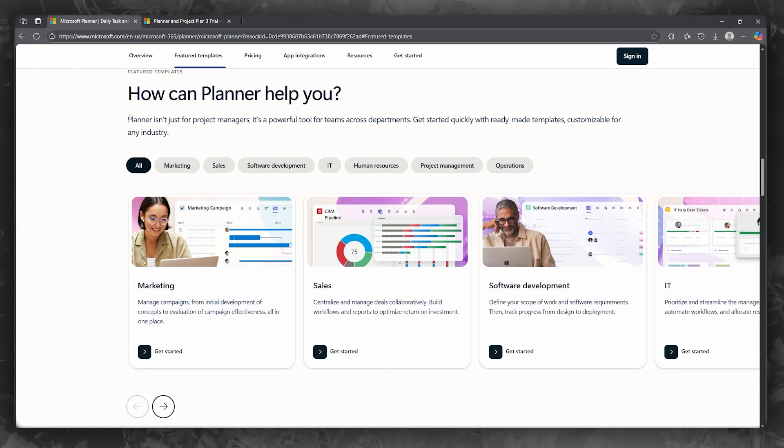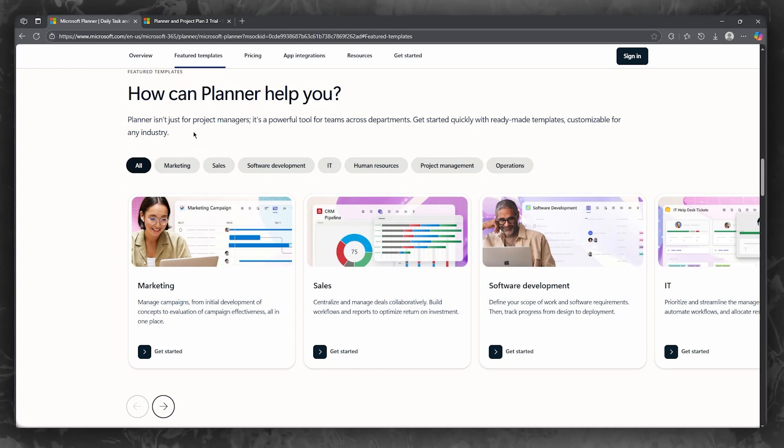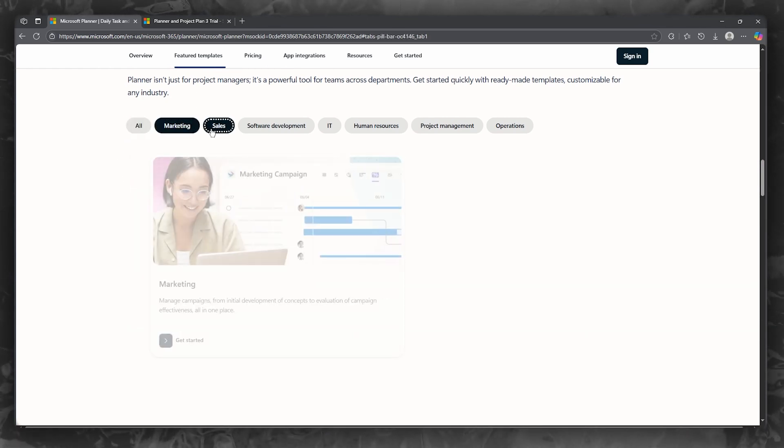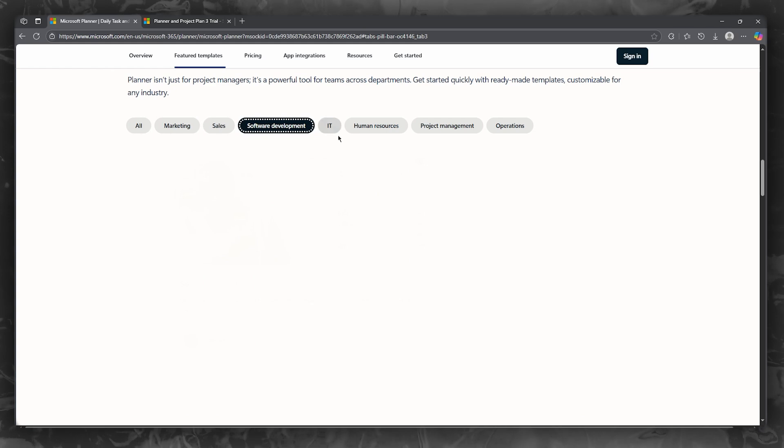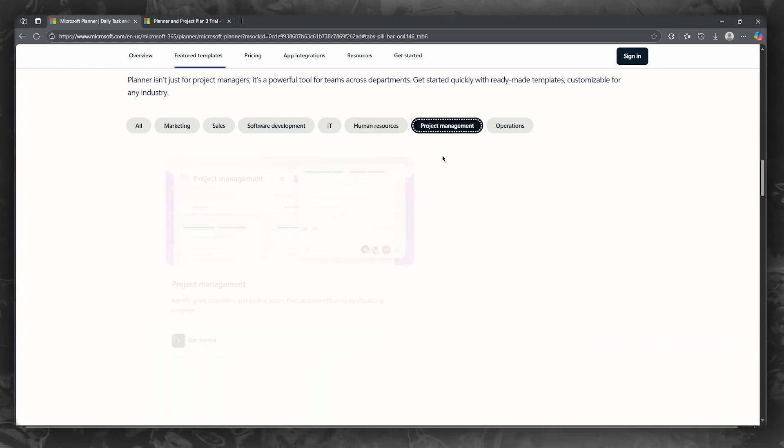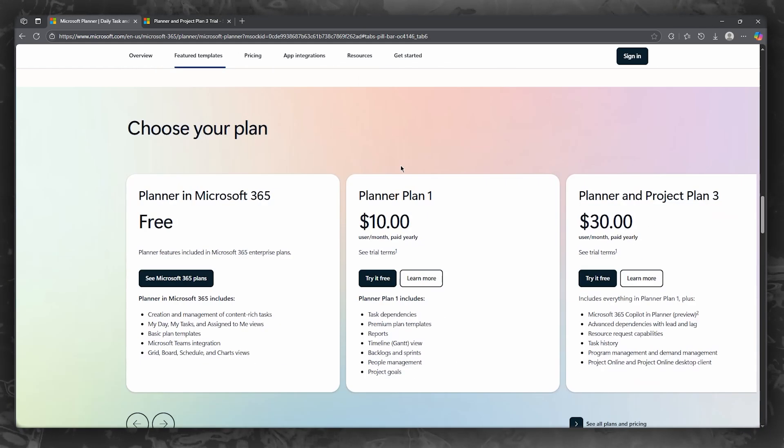Planner also helps you in different ways. It's not just for project managers. You can also use it for marketing, sales, software development, IT, human resources, project management, and a whole lot more.